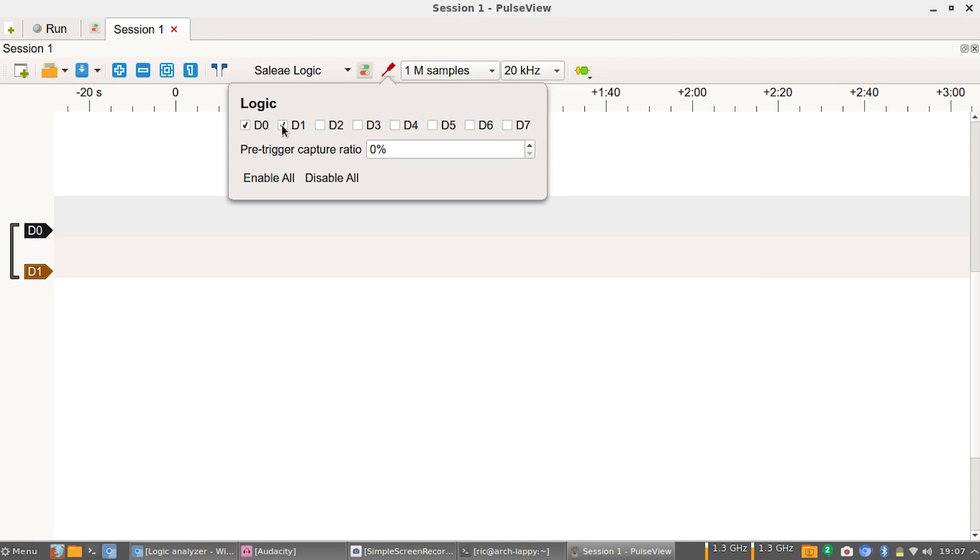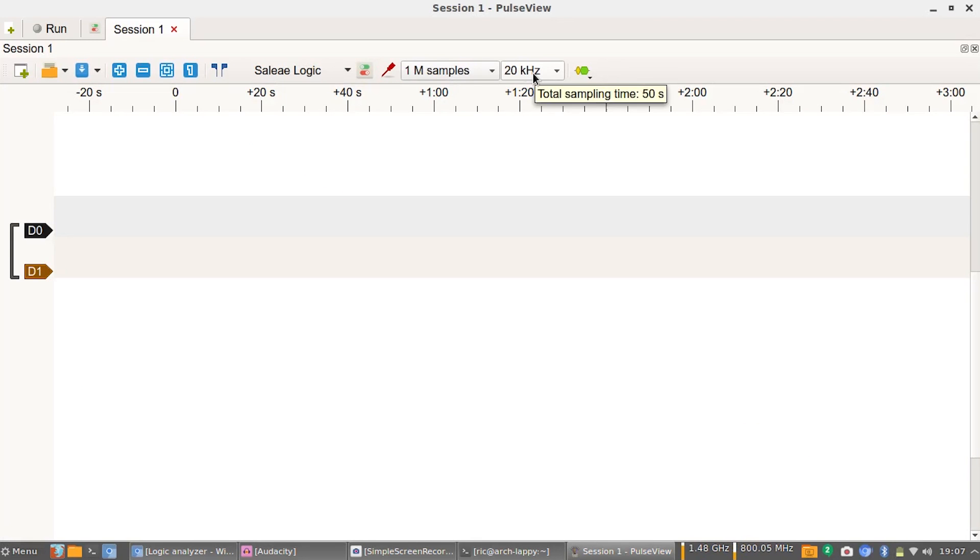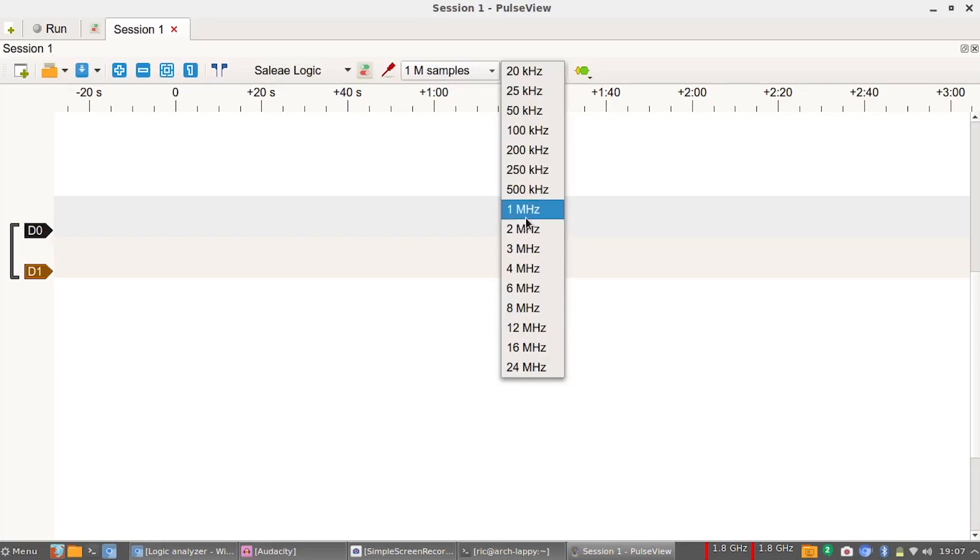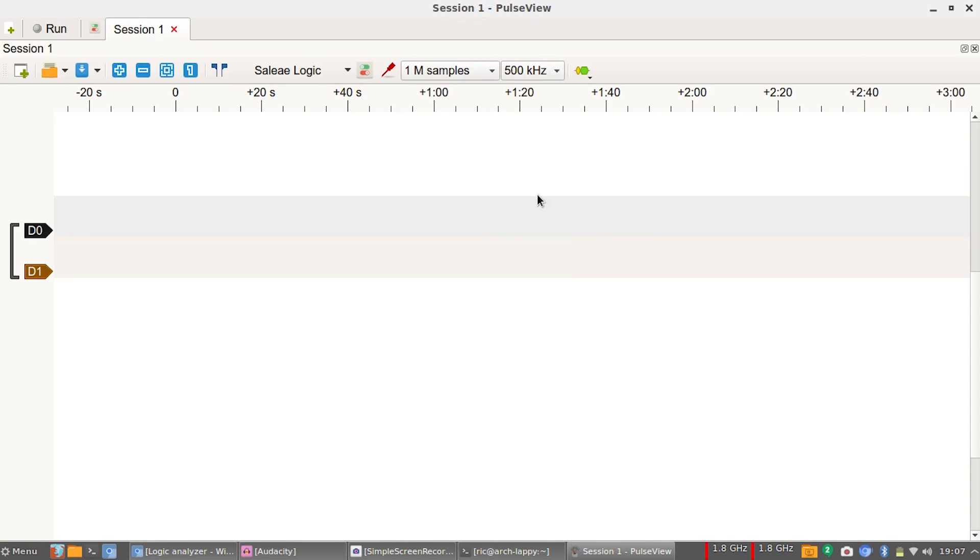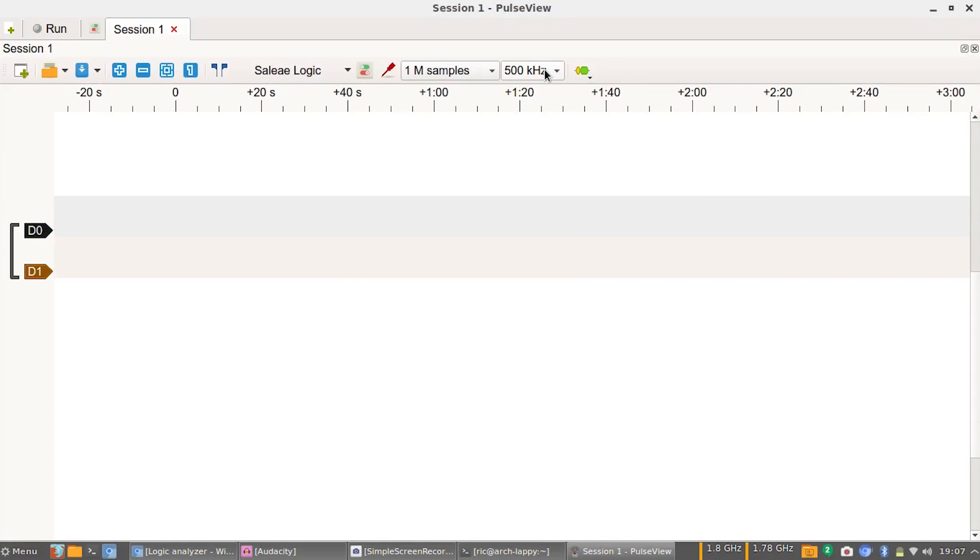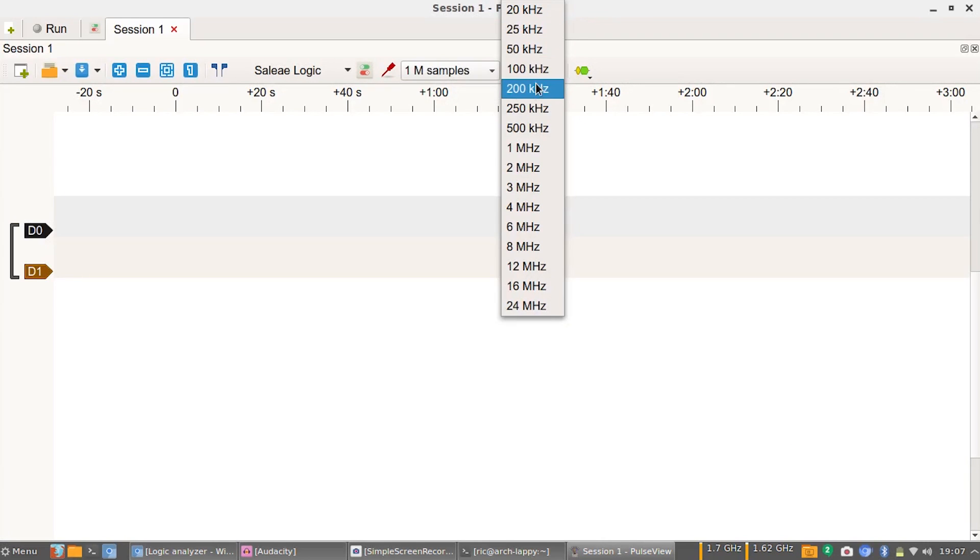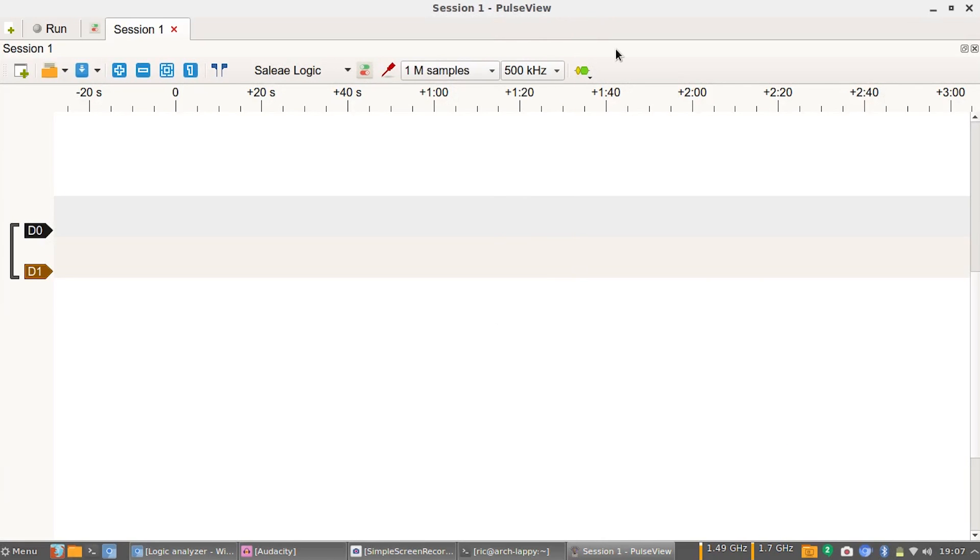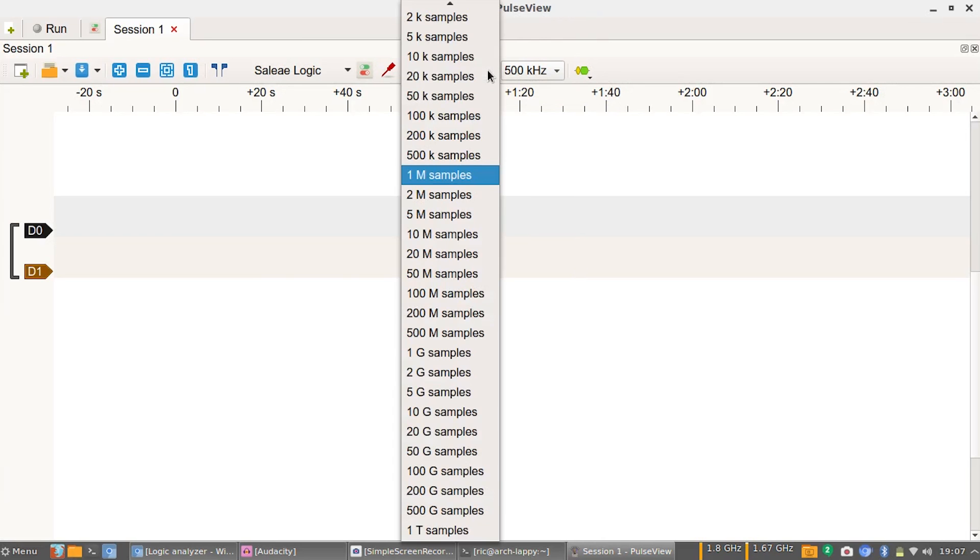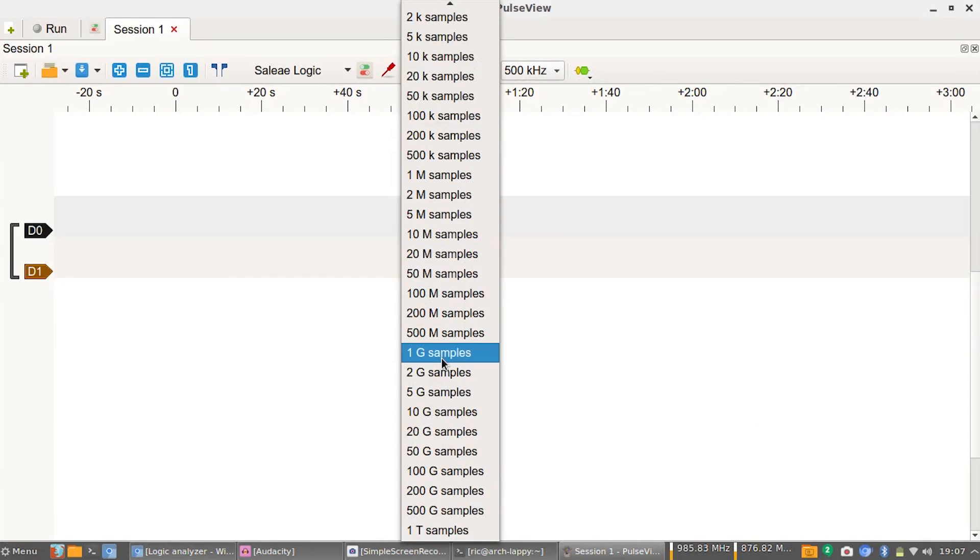What we are going to do is go ahead to this probe icon and disable all, and then just enable D0 and D1 because that is what we are working on. Also on the logic analyzer side of things, the labeling actually starts from channel 1 to channel 8, but on the software side it goes from 0 to 7. Now on the samples, we can actually get away with 500 kilohertz for I2C.